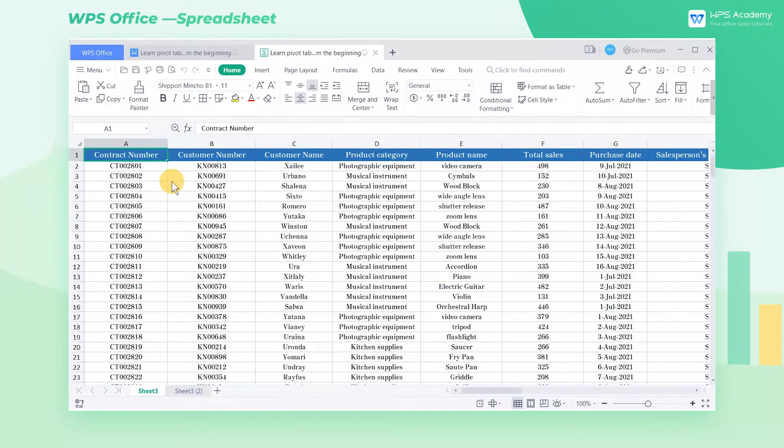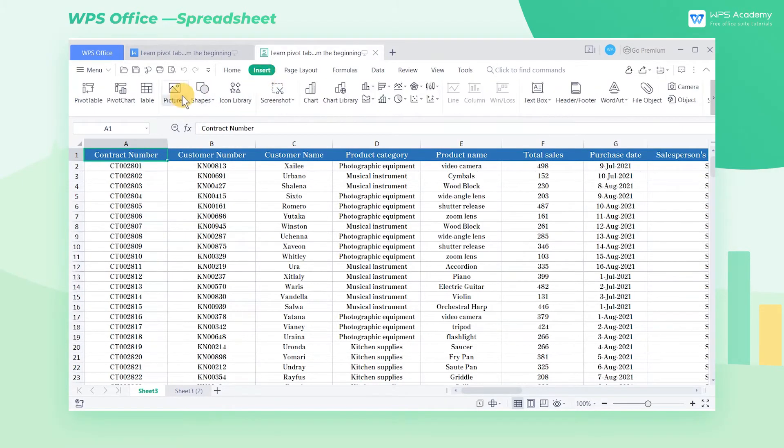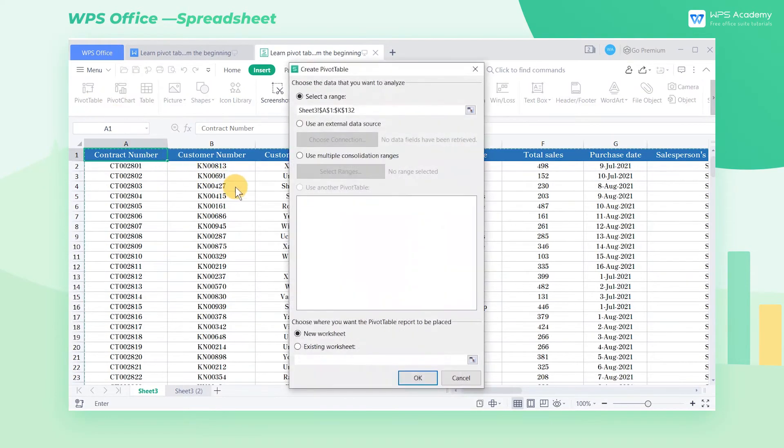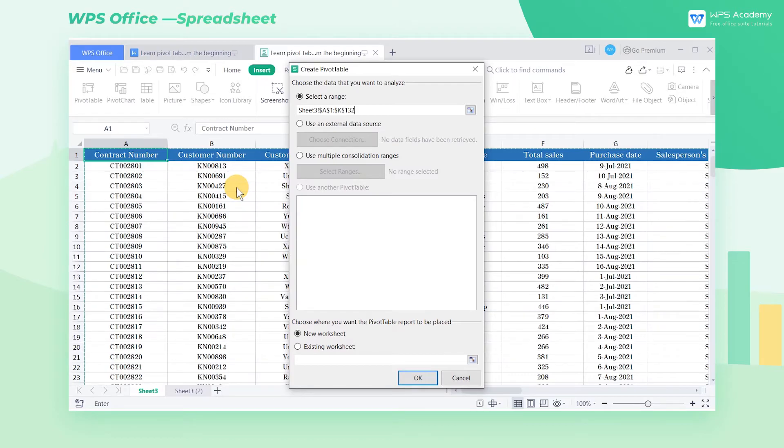First, select any cell with data in this table. Click the Insert tab in the functional area and click the pivot table button. The pop-up create pivot table dialog box will automatically select the cell range.